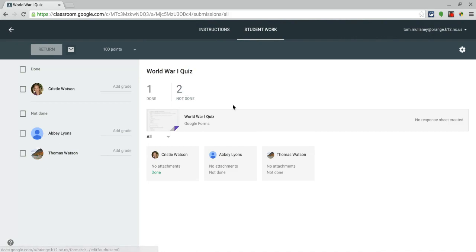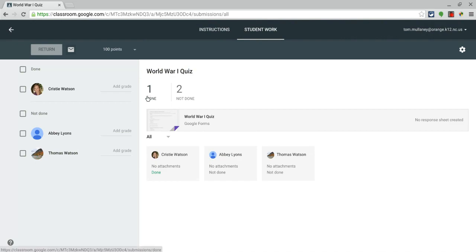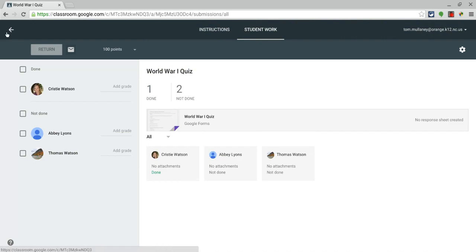It will automatically say that the students are done for them. And you don't have to copy and paste a URL of a Google Form into Classroom. Now I know copying and pasting a URL is not difficult, but I didn't have to do that.